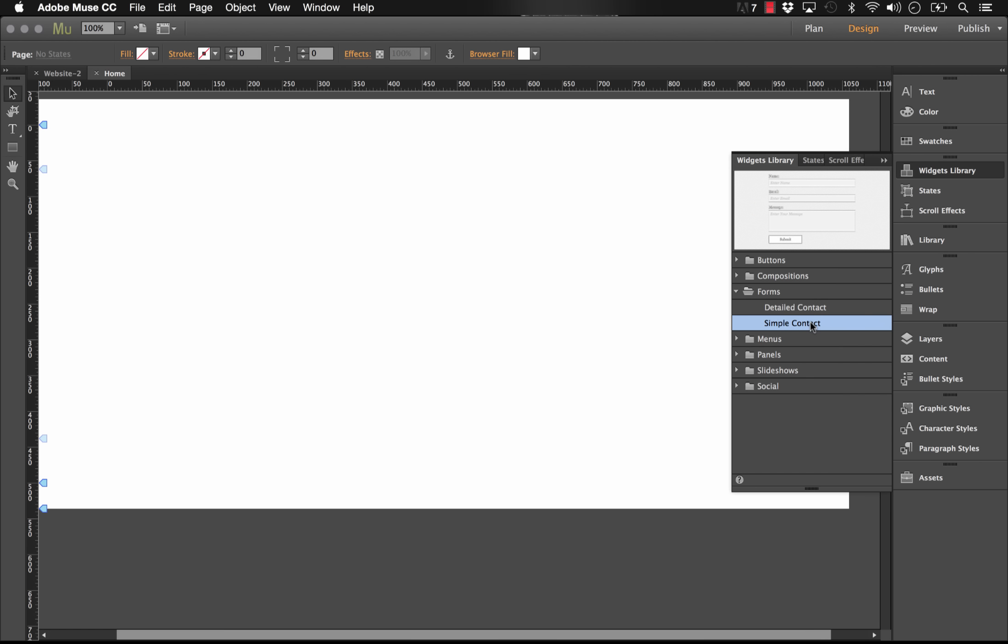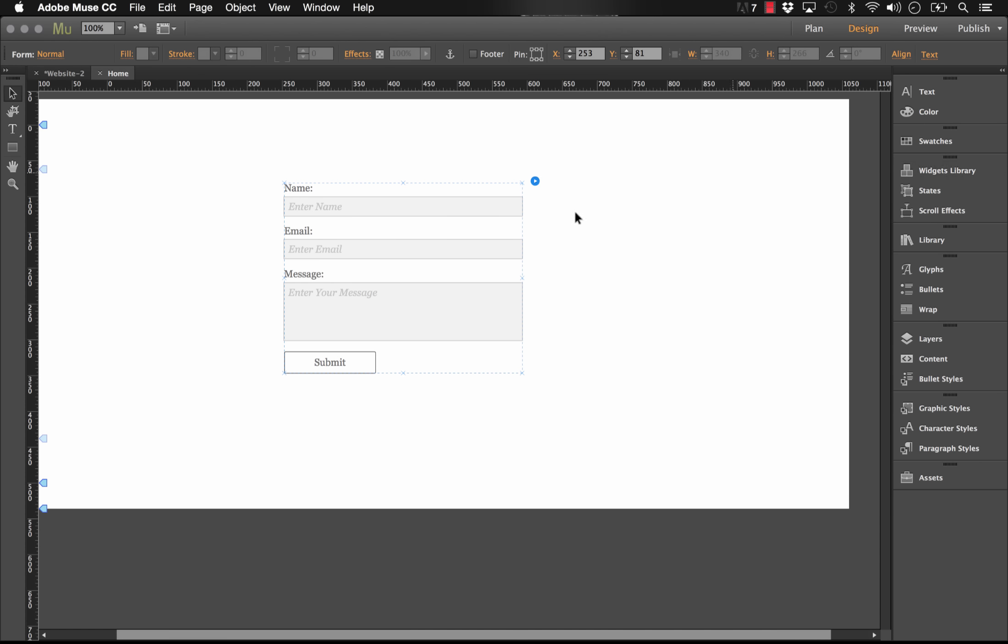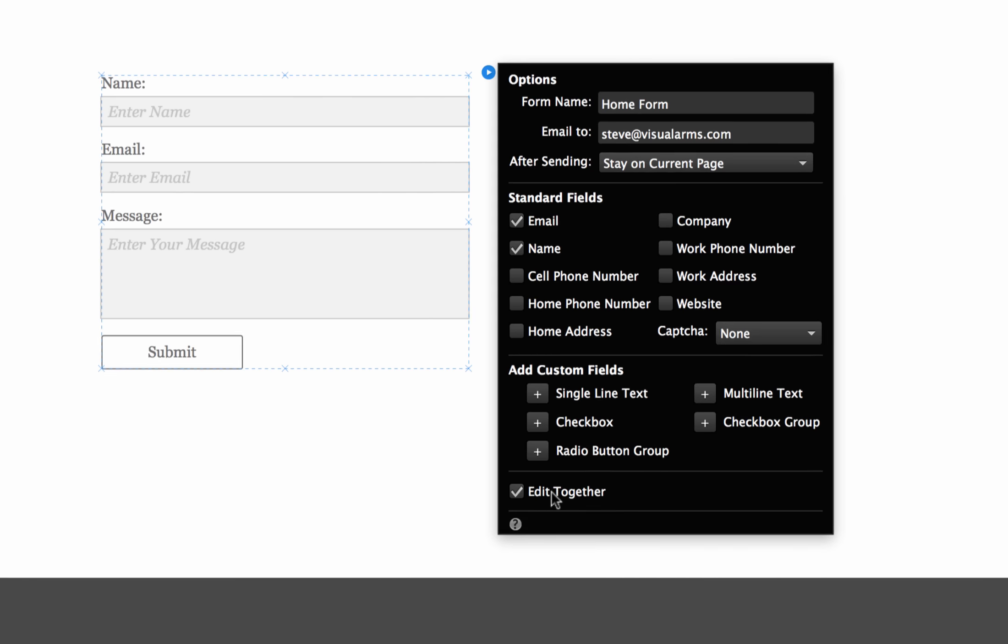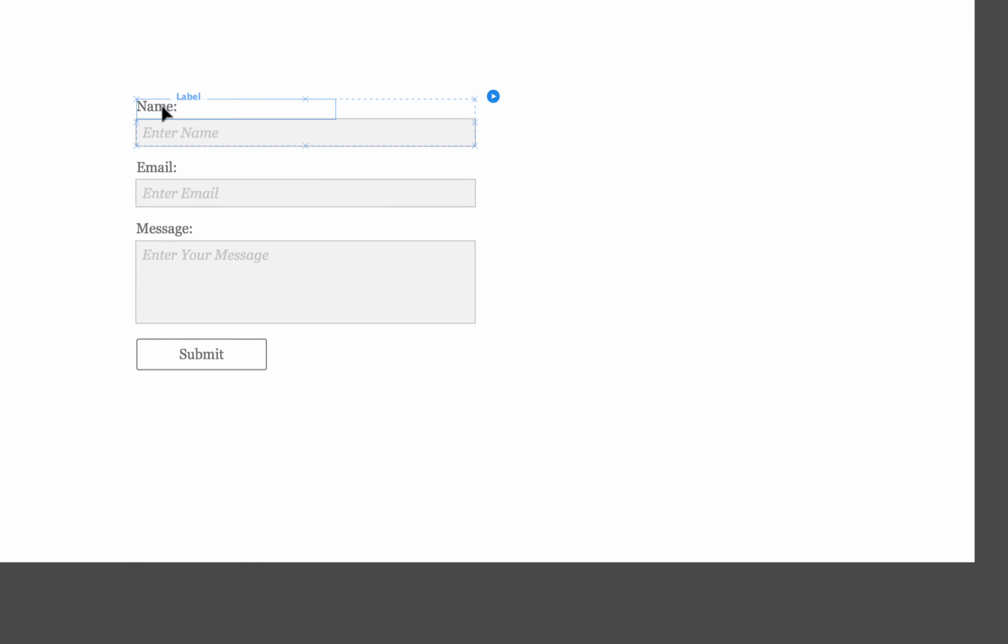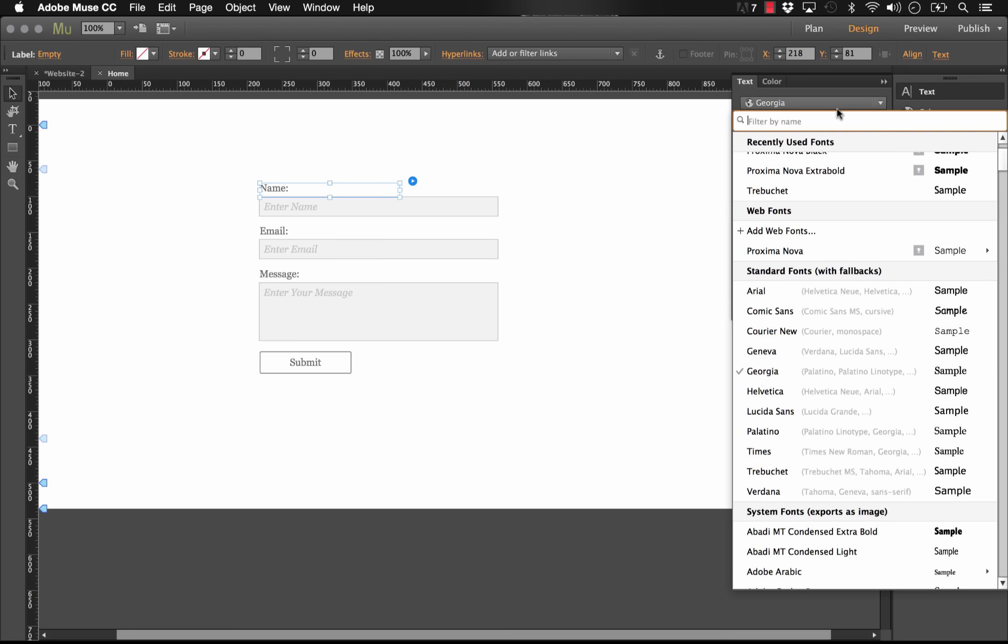So I'll just go into our Muse widget library and drag out a simple contact form just like that. And now, because we have this option called Edit Together turned on, and we'll need to turn that off later on, I suggest you style your form first. So let's just add some style to this form.